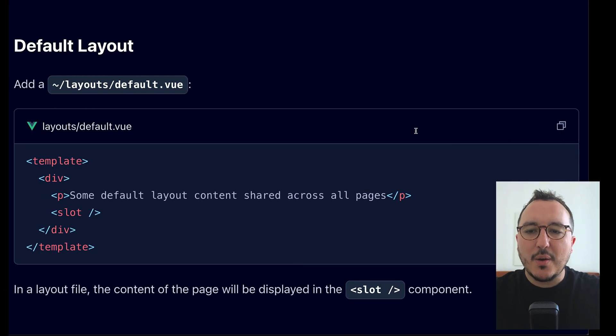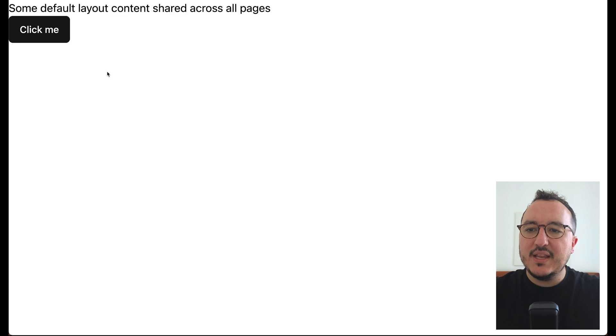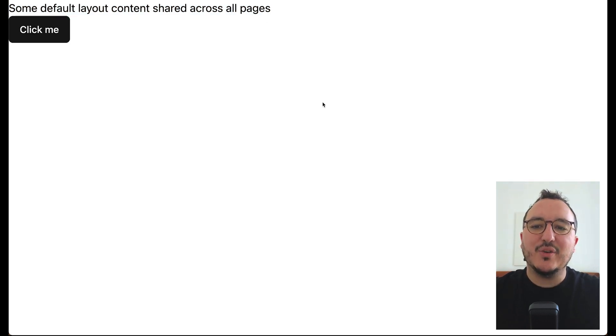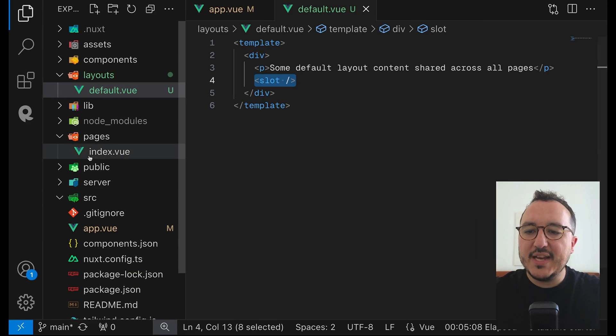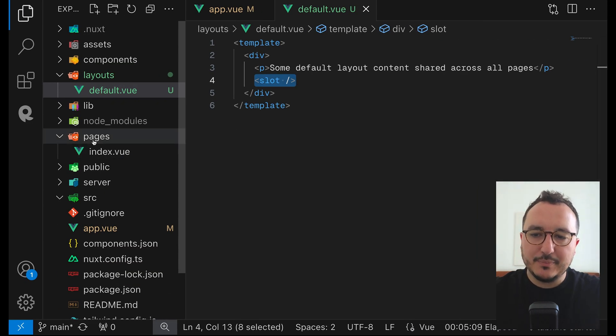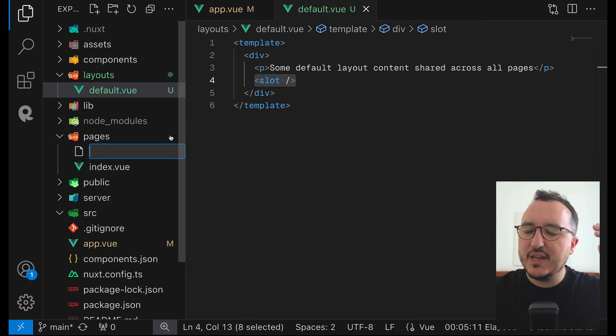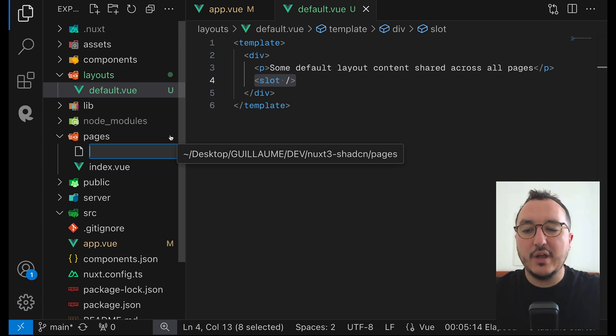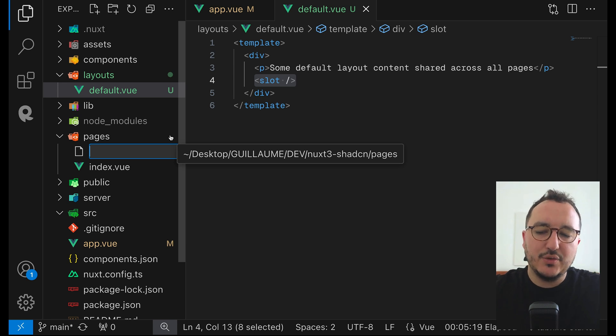So let's come back to the app. And if I update we can see that by default I got my default layout content shared across all pages. So if I create another page let's say that it's going to be a page and here we are going to use the router from Nuxt because when you create a page in here it's going to be automatically added to the root path.